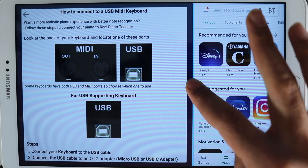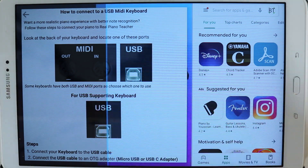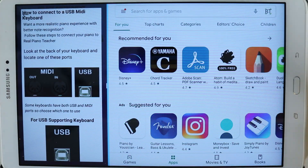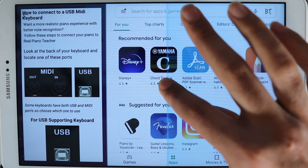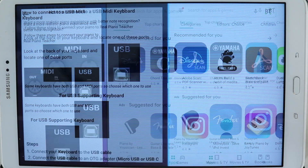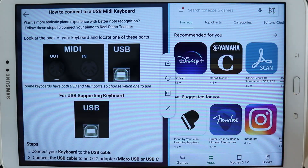By holding here and moving across you can adjust the sizes. If you touch the middle you get additional options.